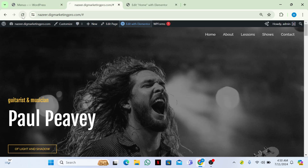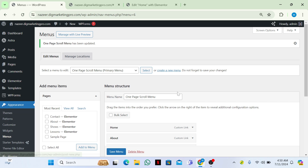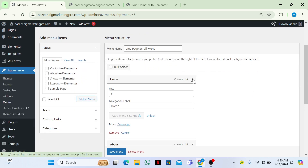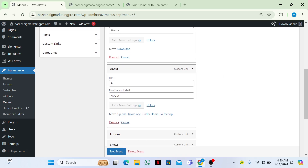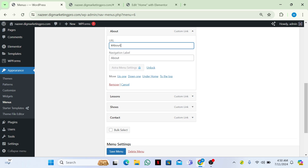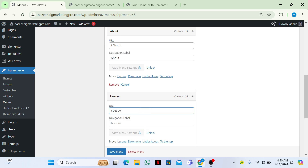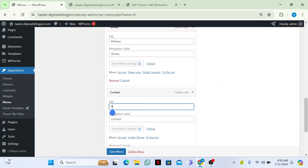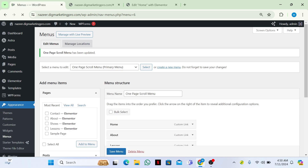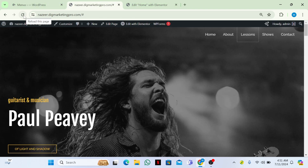Refresh the website — it's still not working. Go back to your Menus. For each menu item, update the URL: write '#home' for Home, '#about' for About, '#lessons' for Lessons, '#shows' for Shows, and '#contact' for Contact. Click Save Menu and go back to your website and refresh.